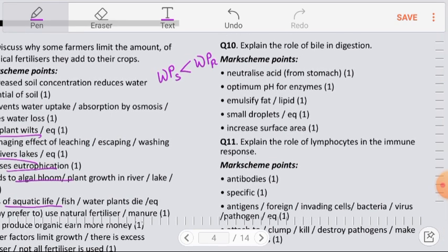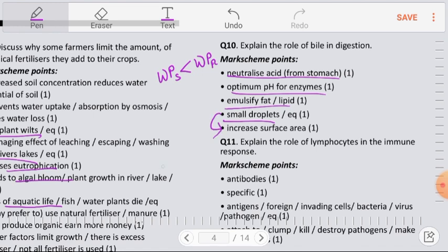Question number 10: Explain the role of bile in digestion. Bile neutralizes the acid from the stomach, providing an optimum pH for enzymes like lipase to act on fats. It also emulsifies fats, producing small droplets. These small droplets increase the surface area, allowing fats to be digested more easily.